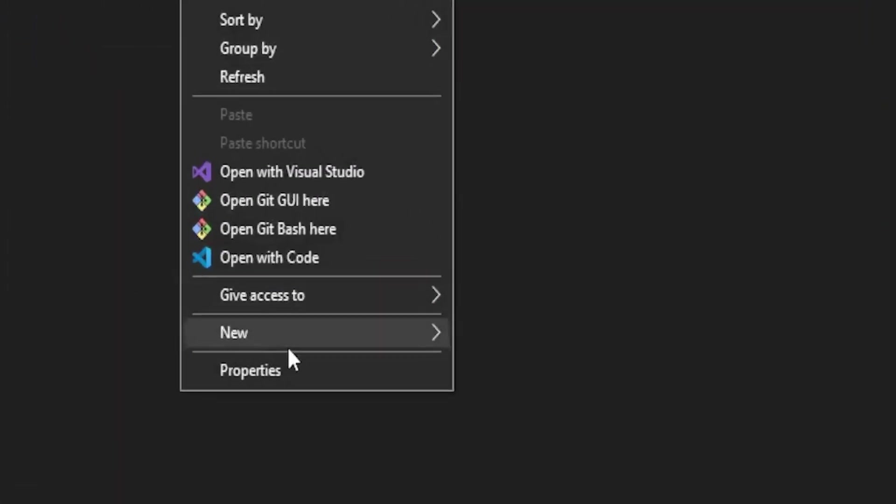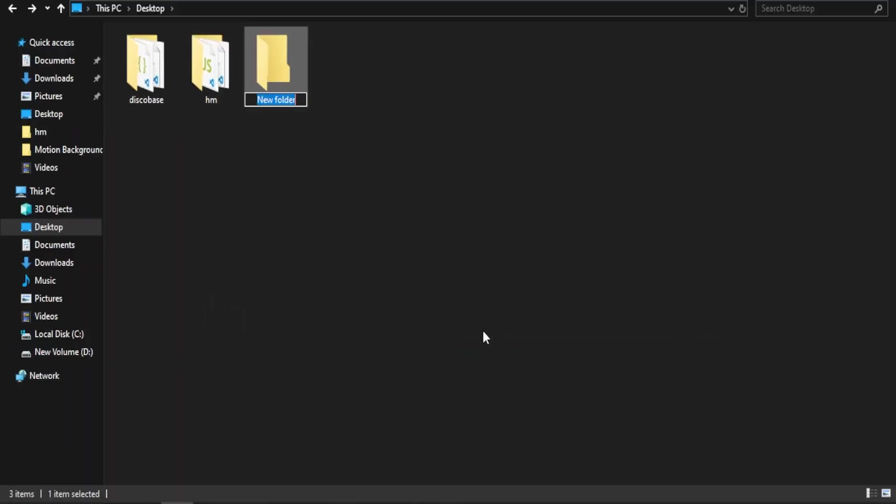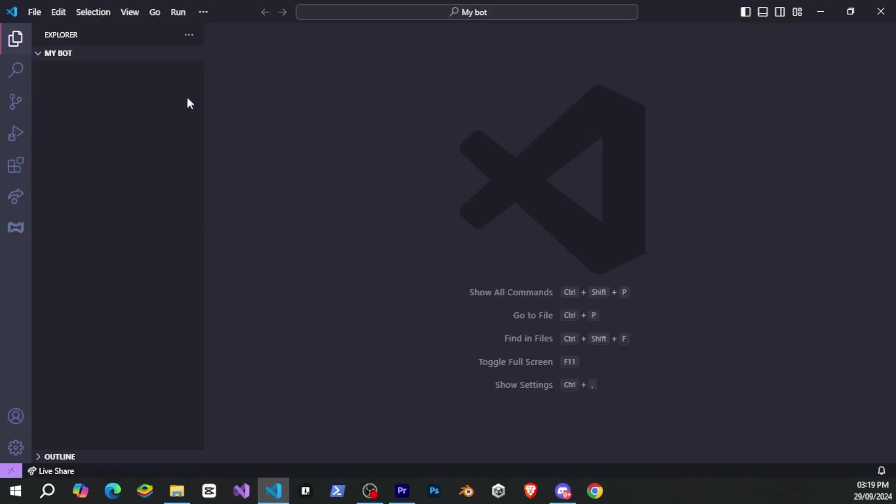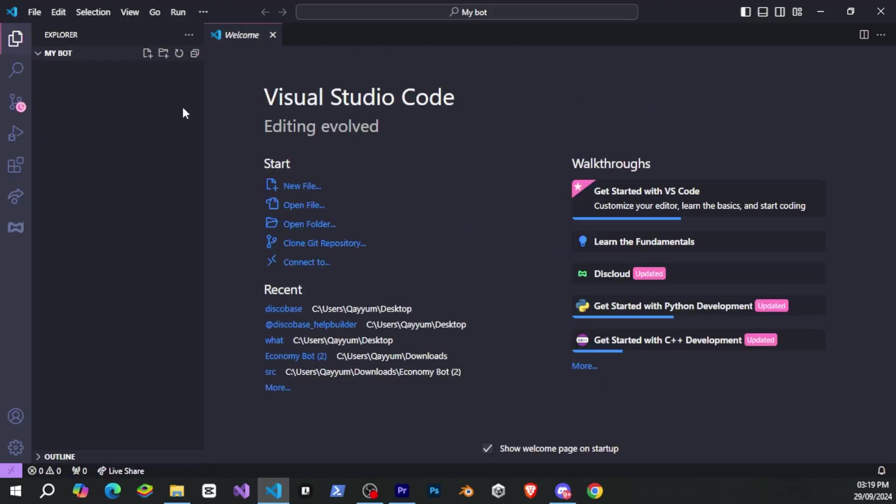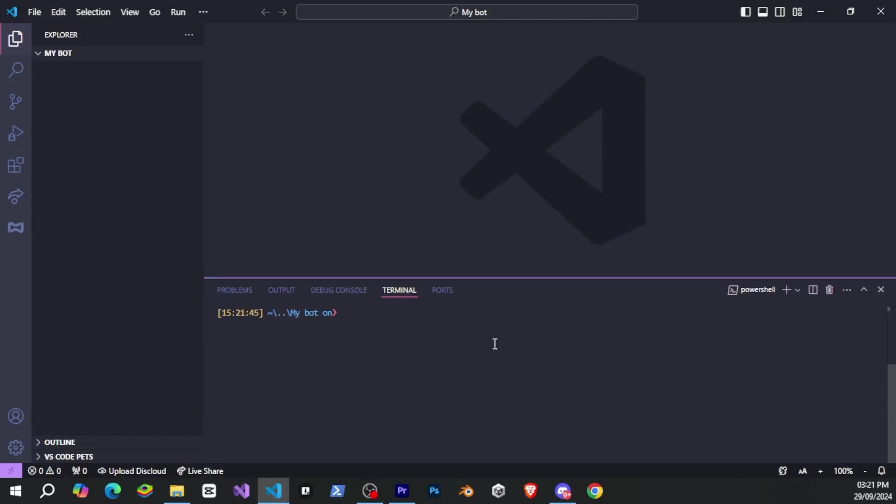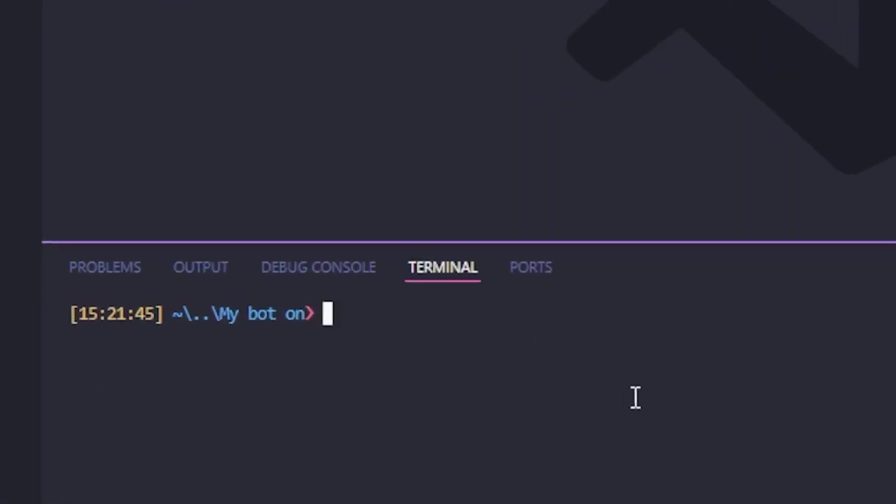But let's close this for now, because I'm going to show you everything step by step. First, I'm going to create a new folder for my bot, and then I'll open this folder in Visual Studio. Right now, this is an empty folder with nothing inside. We'll now open the terminal and run npx create DiscoBase and press enter.